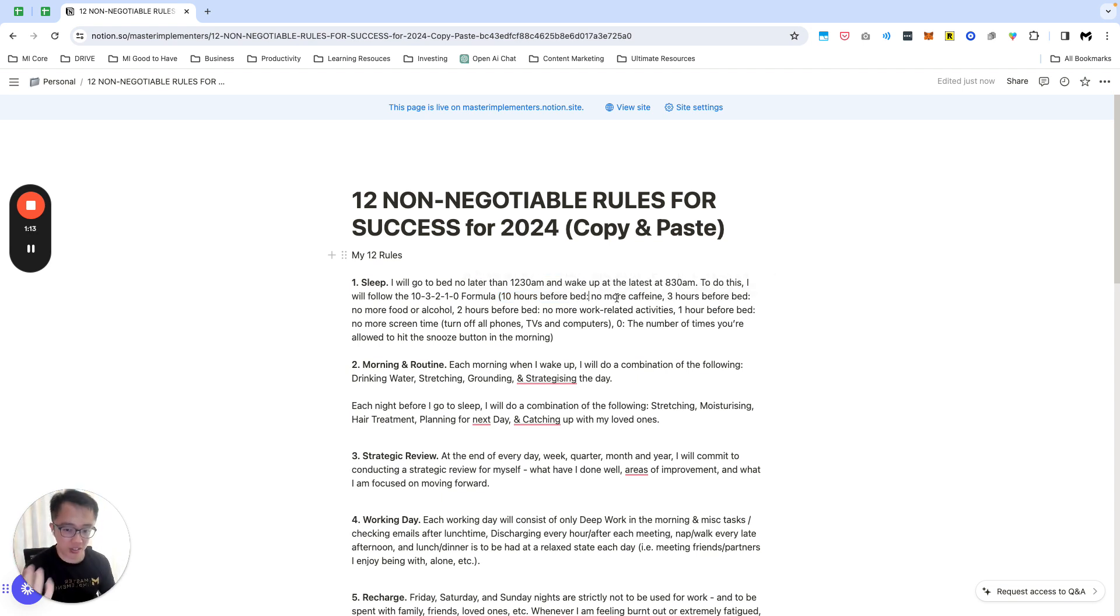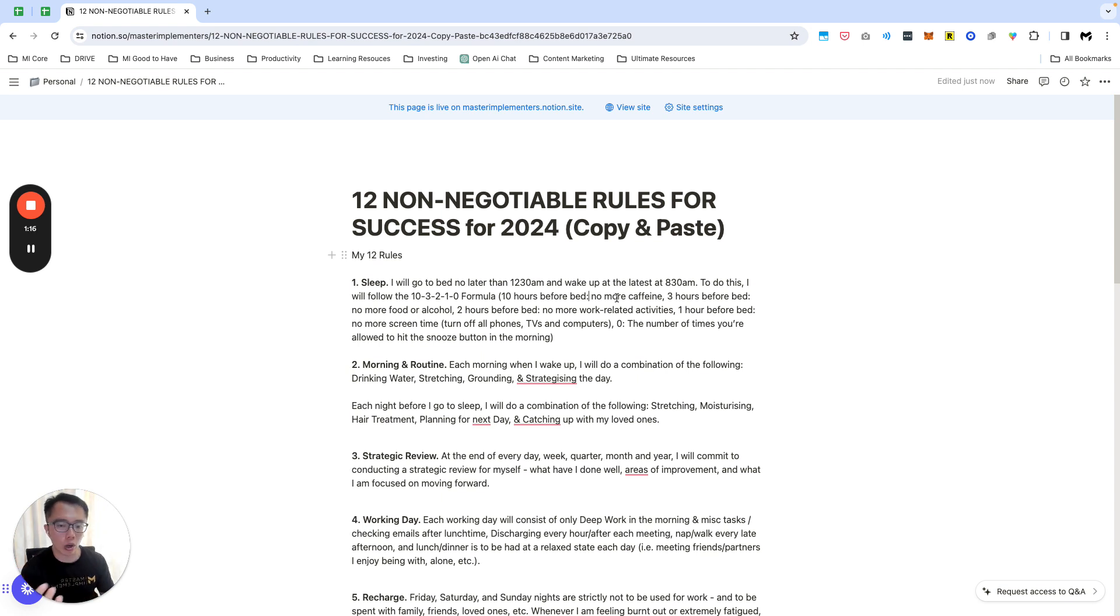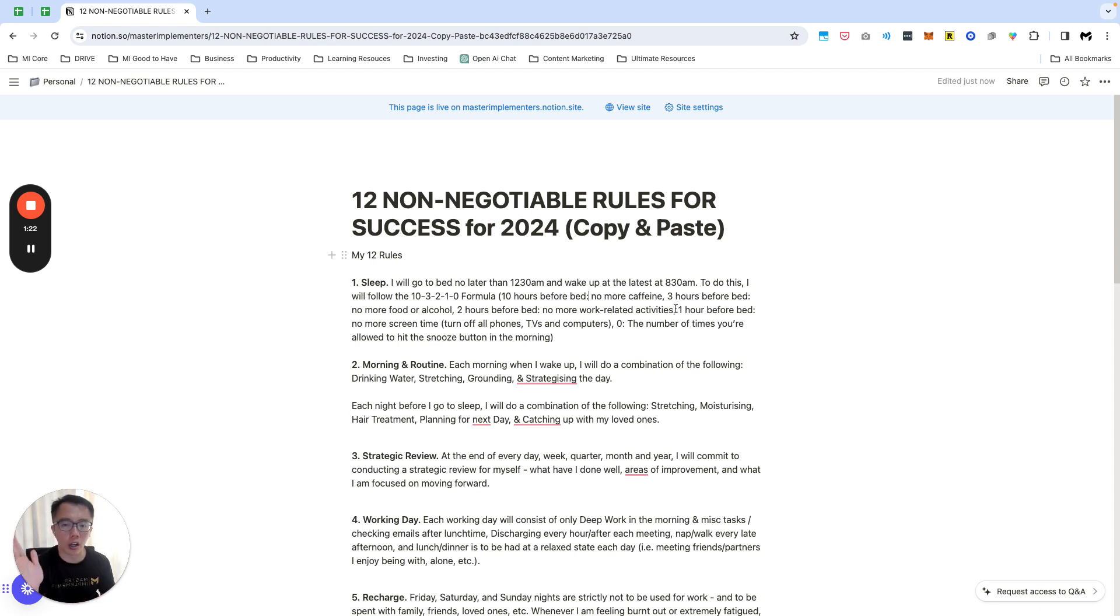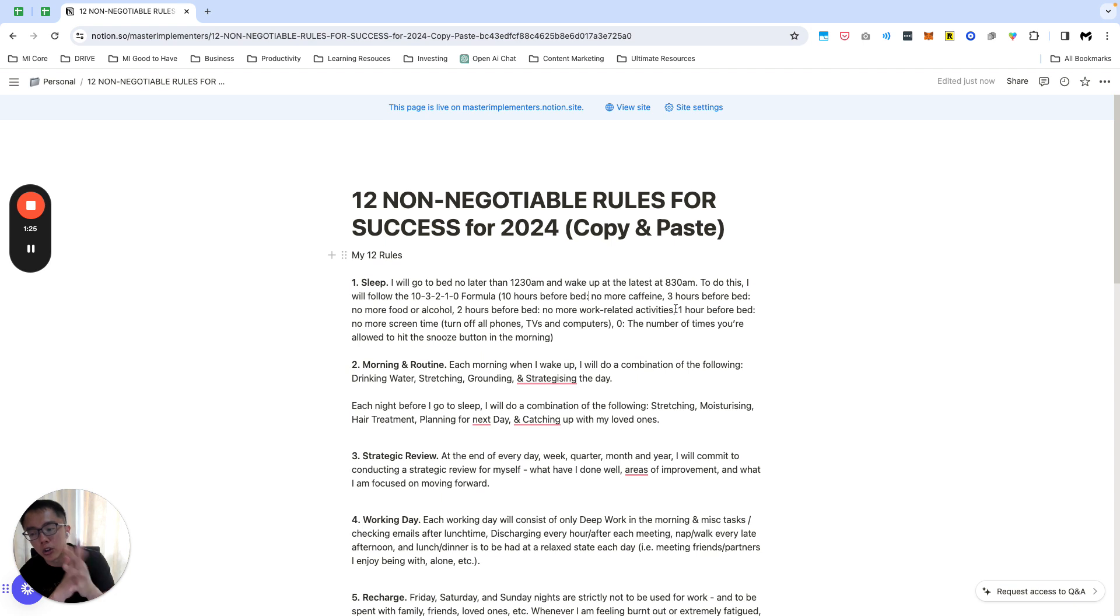10 hours before bed no more caffeine, 3 hours before bed significantly reduce my food and alcohol, 2 hours before bed no more work-related activities as much as possible.